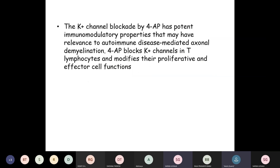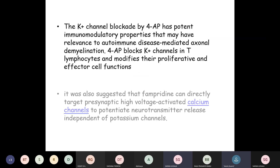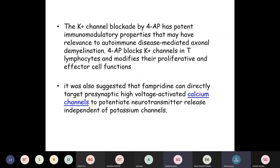The potassium channel blockade by 4-aminopyridine has potent immunomodulatory properties relevant to autoimmune-mediated axonal demyelination. It also blocks potassium channels in T-lymphocytes and modifies their proliferative and effector cell functions. It directly targets presynaptic high-voltage calcium channels to potentiate neurotransmitter release independent of the potassium channels.